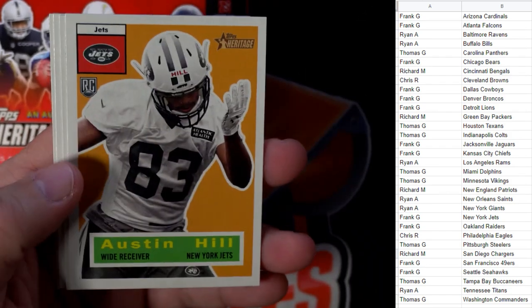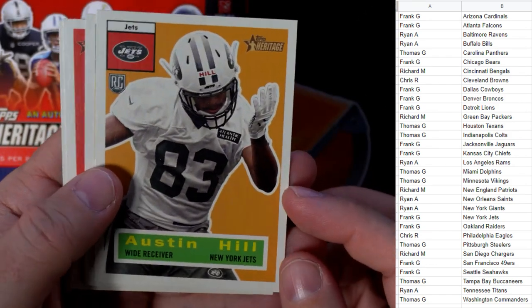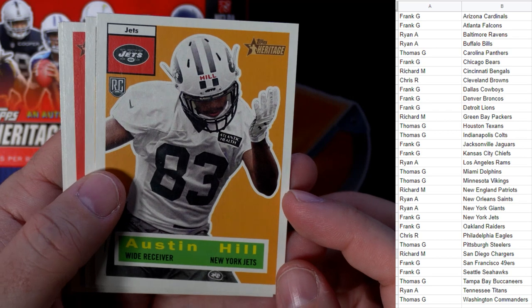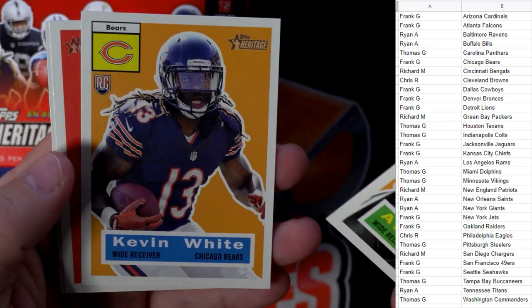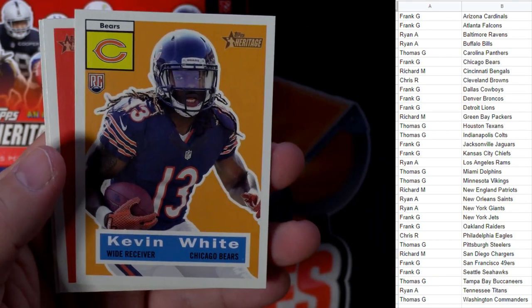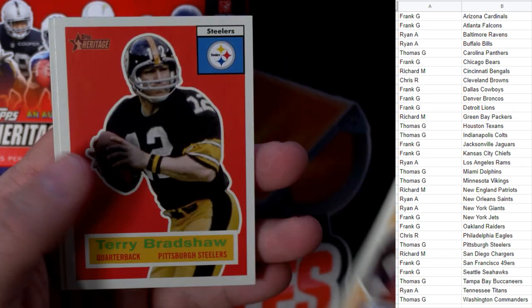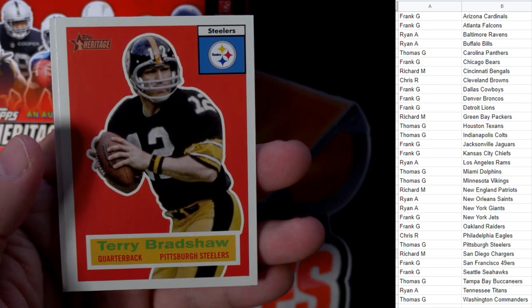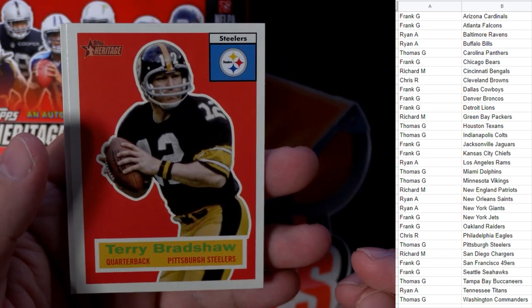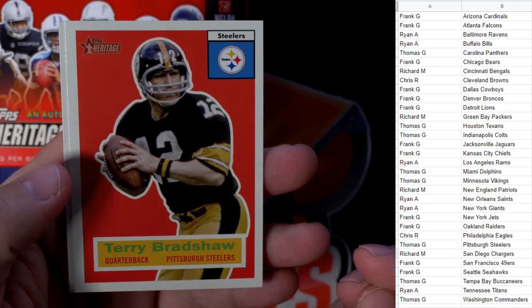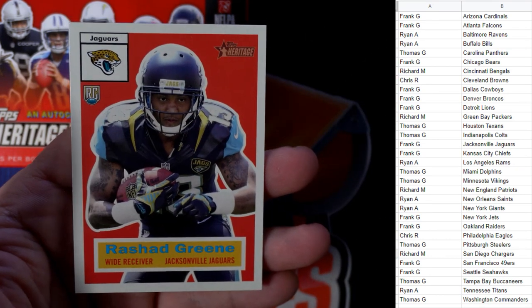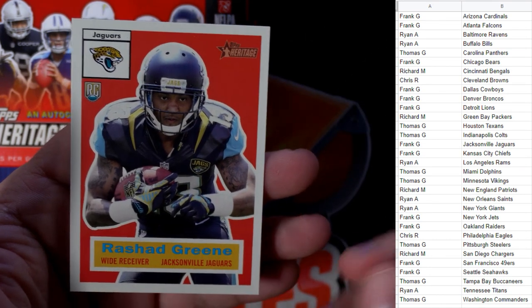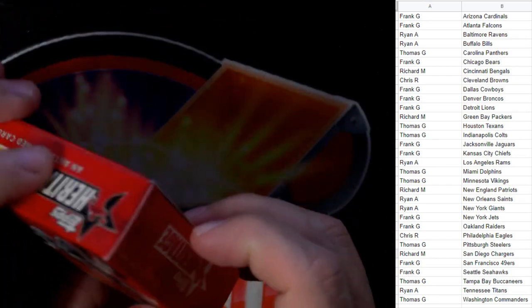Frank, coming out to you, man. Austin Hill, New York Jets, going out to Frank. Kevin White, Chicago Bears, going out to Frank. Terry Bradshaw, that's real cool, man, going out to Thomas G. And Rashad Greene, rookie card, Jacksonville, going out to Frank G.